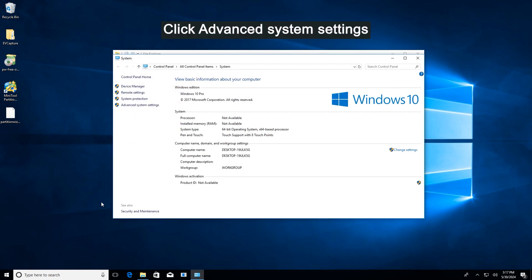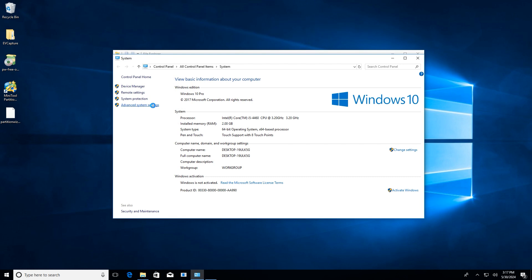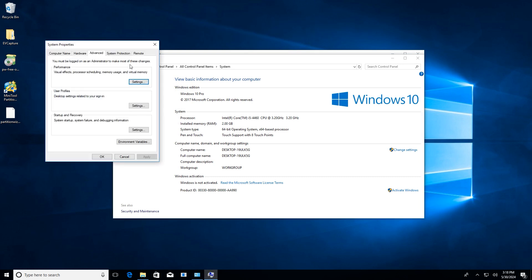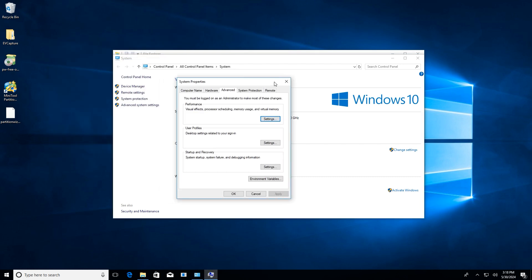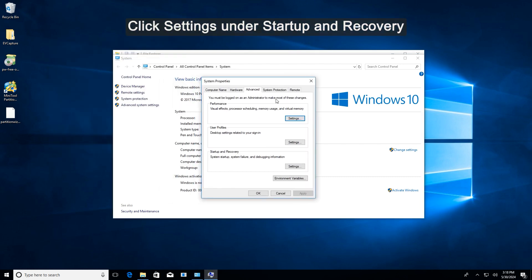After that, click Advanced System Settings in the left pane. Click the Settings button under Startup and Recovery.